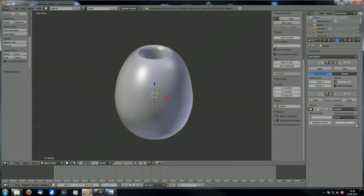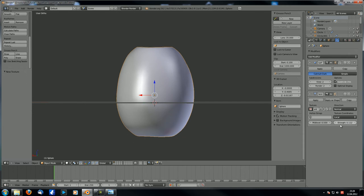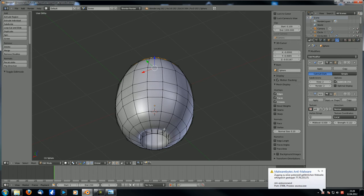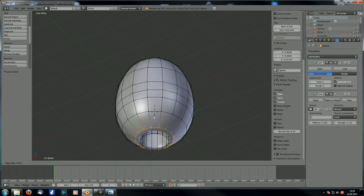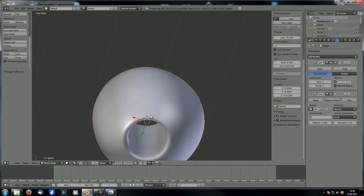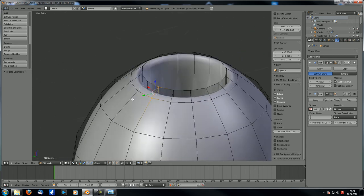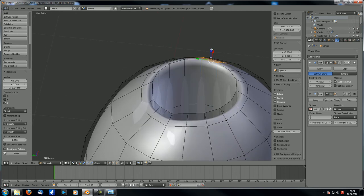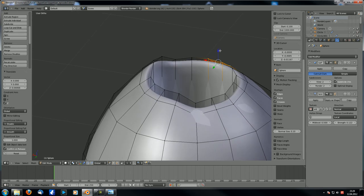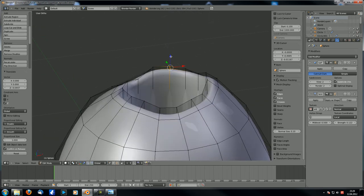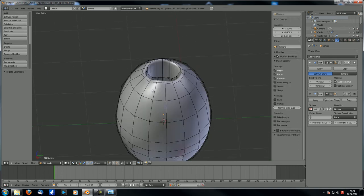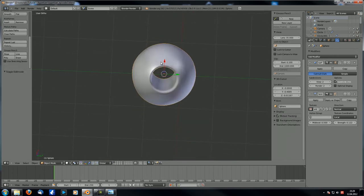That looks okay. Let's move the edge loops in a little bit with Ctrl+E edge slide. Those parts are a bit too even so let's select them, scale them down a little bit, do the same thing with others, and scale those up a bit. It's always important that if you go for a photorealistic result you randomize everything a little, because otherwise it just looks like CG, which you don't want.